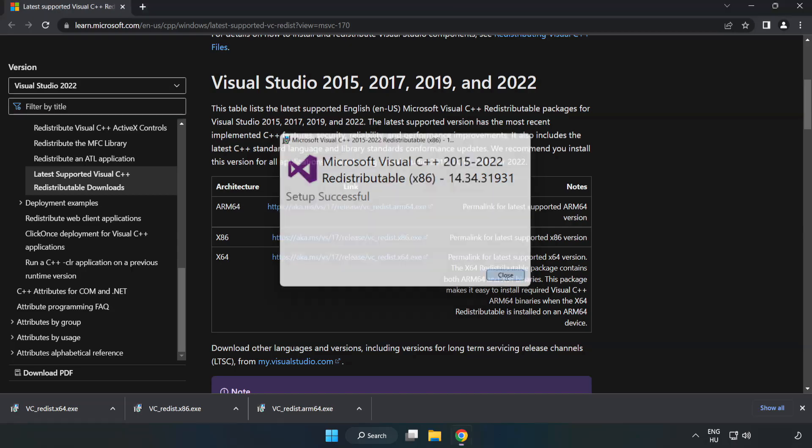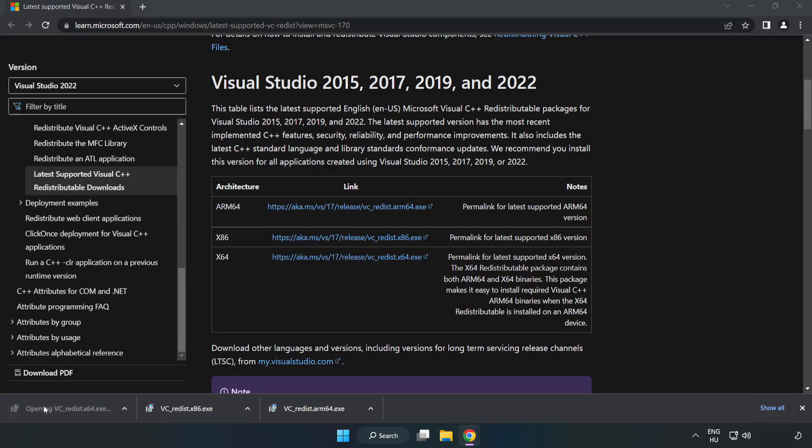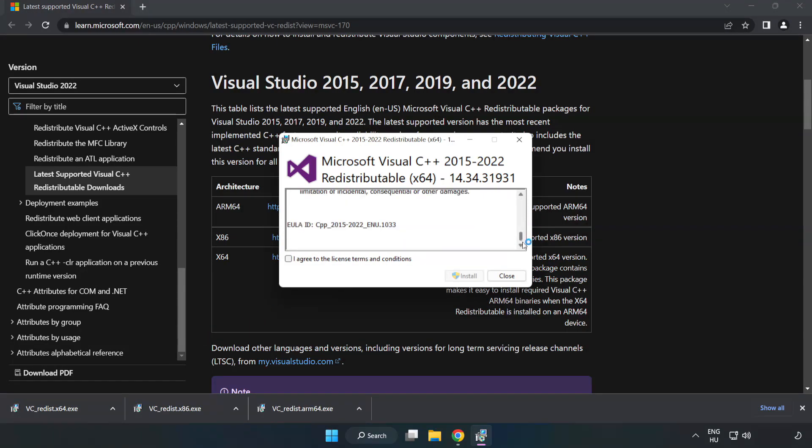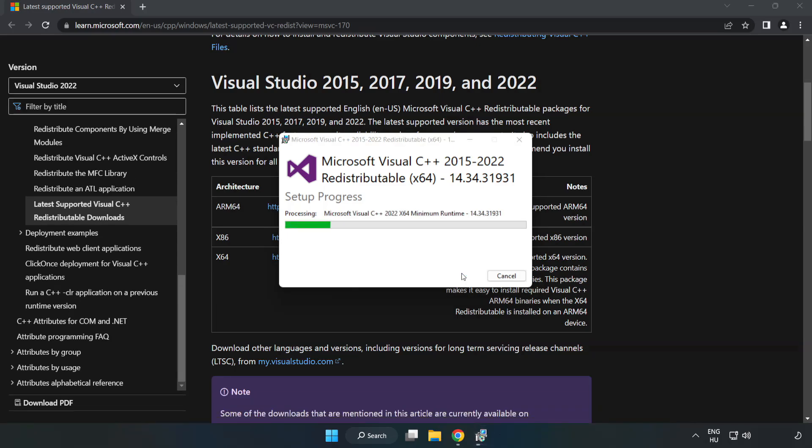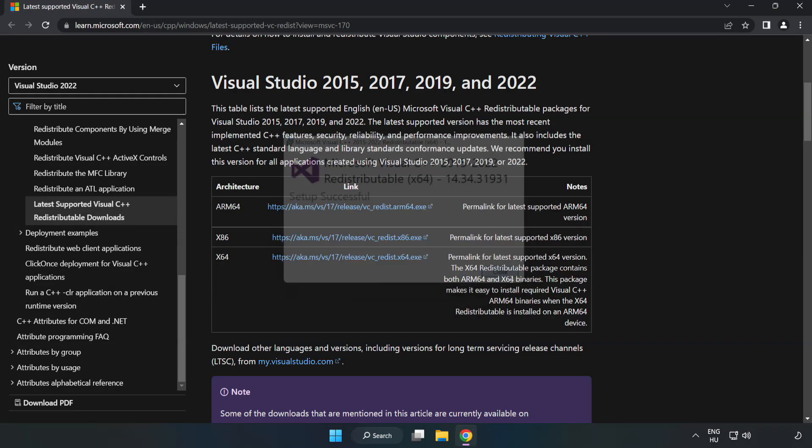Click close. Repeat for the other. Close internet browser.